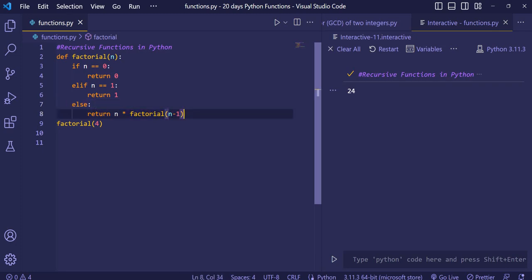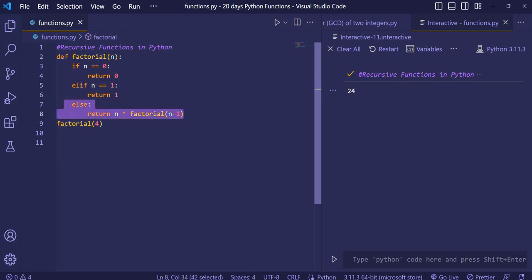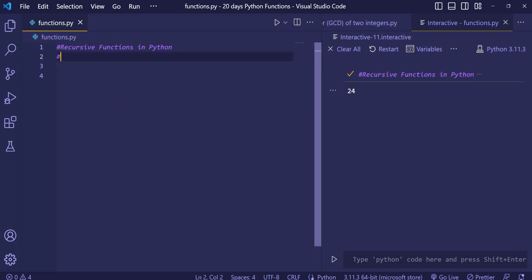If the base condition were never met, the else part would keep executing. I hope you understood that. Now we'll see one more example so we understand more efficiently. We'll calculate the sum of numbers present in a list.